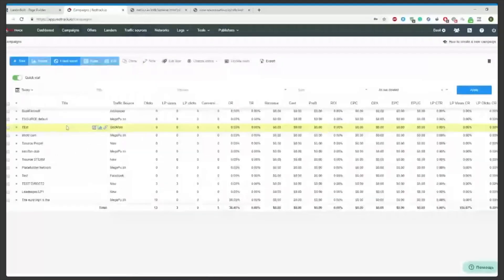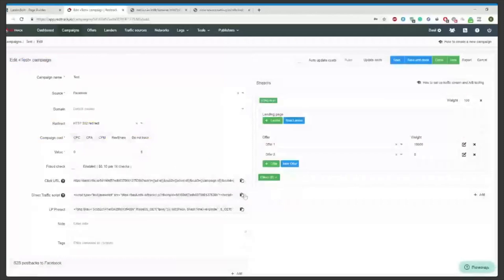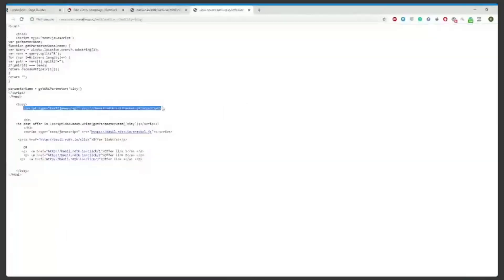This is direct traffic script that you will be copying here in body as well. You can actually only choose one of them, either view script or direct traffic, but direct traffic will track both clicks and views.